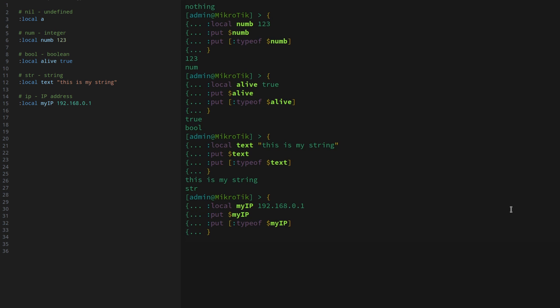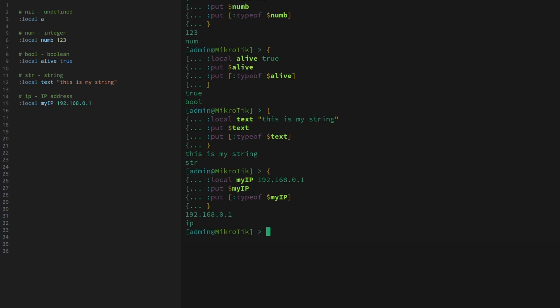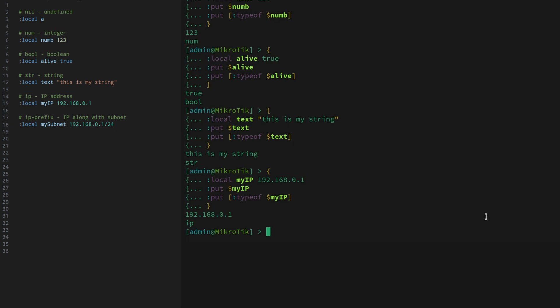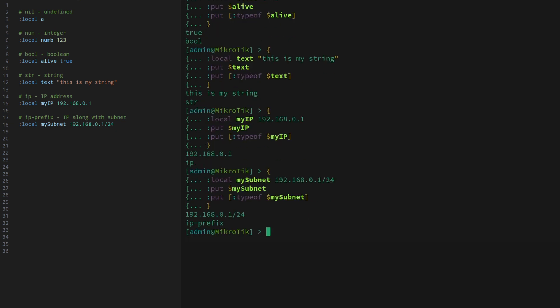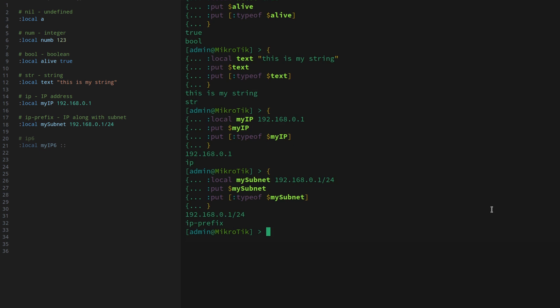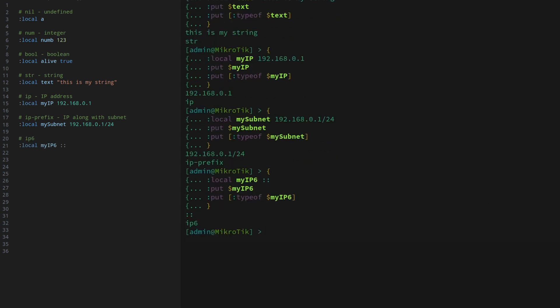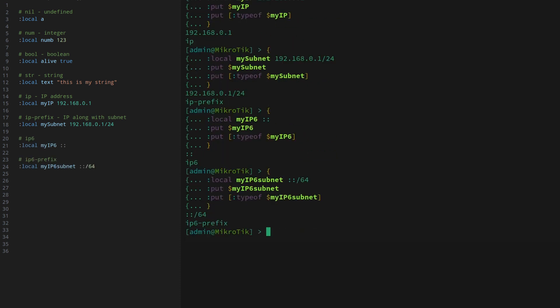Since this is scripting for routers, the next four data types are for storing networking information. The IP type can efficiently store IPv4 addresses. IP prefix is slightly larger and is intended to store subnet information — really, it stores the same data as IP plus the subnet. In the same manner, we have the IPv6 type, and of course, an IPv6 prefix to store the subnet information.